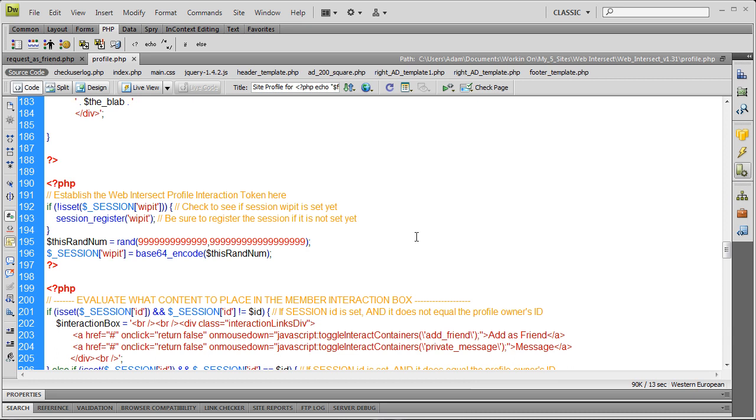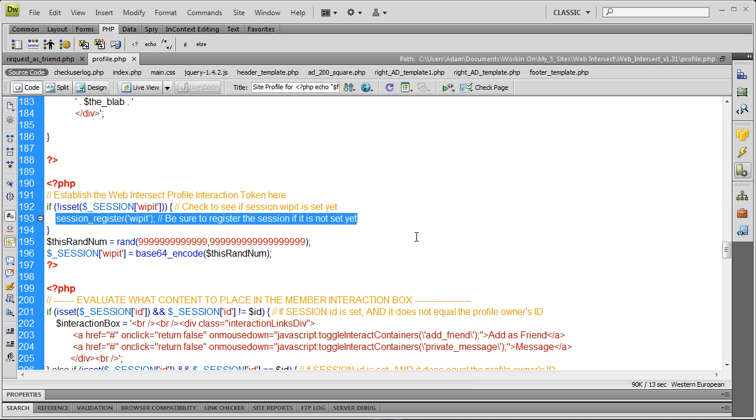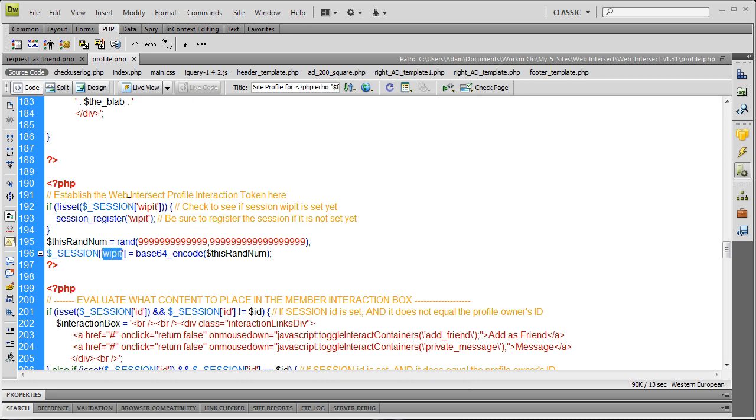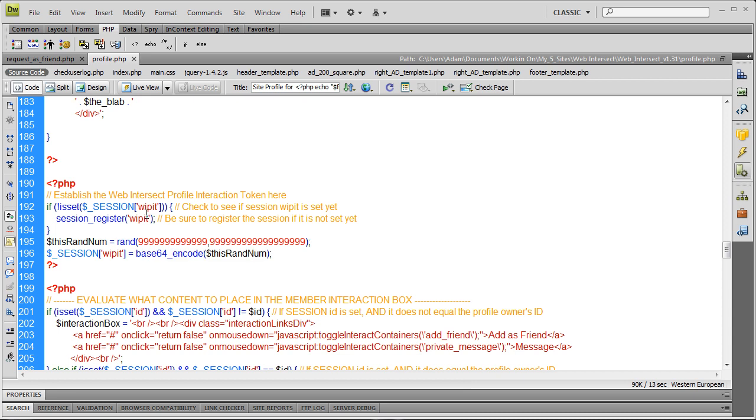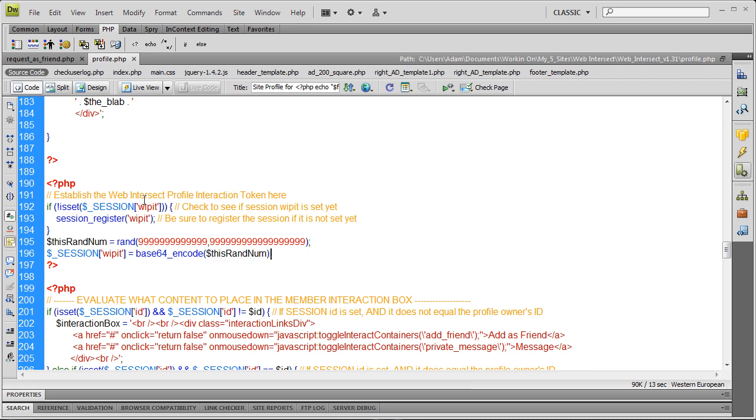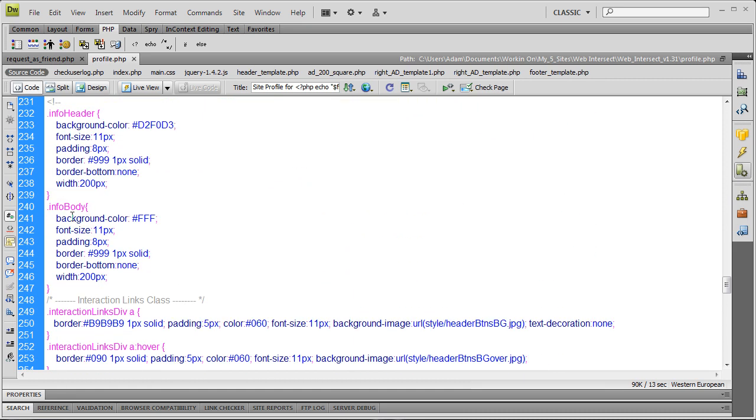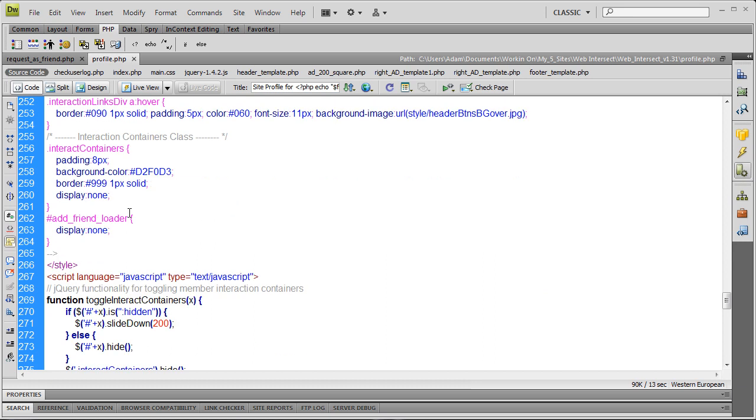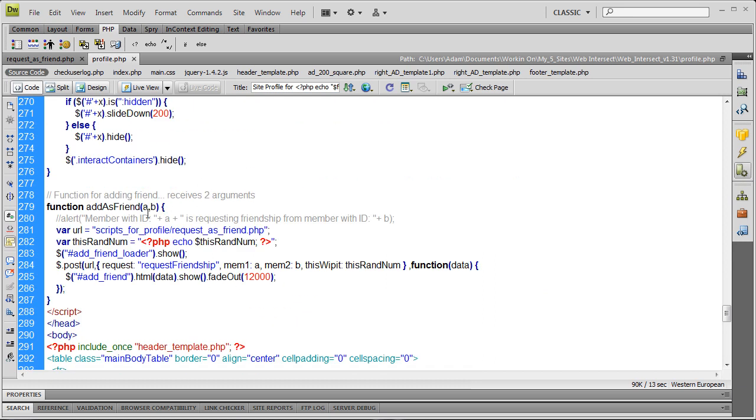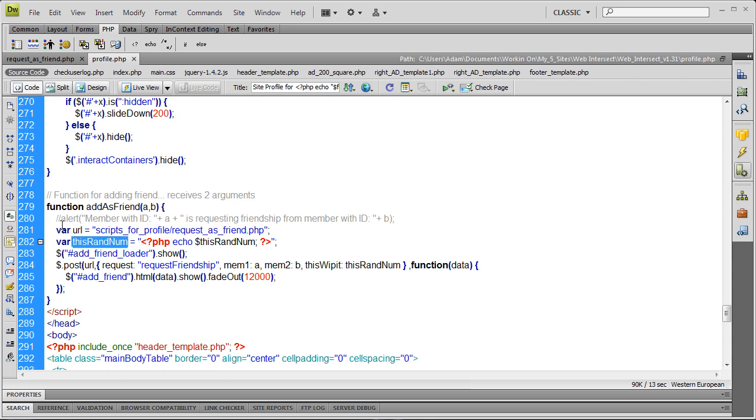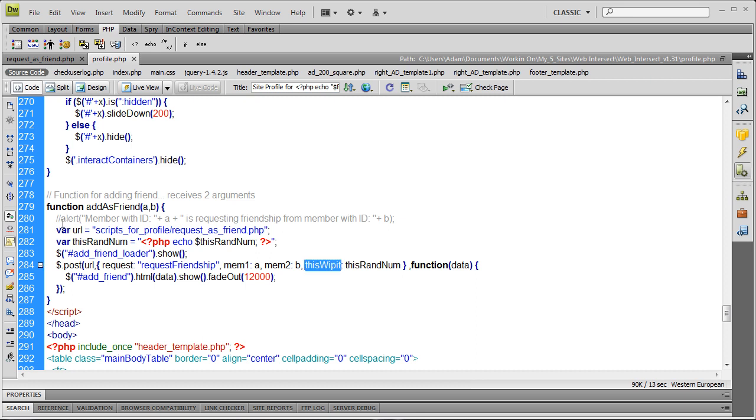If they do have it set, this line won't run and the session variable WHIPIT will get overwritten with the Base64 encryption value. Then we go down to the JavaScript form where it posts to request_as_friend.php. I added a new variable called random number, echoing out that random number as a string. Then I added one more variable to go along with mem1id and mem2id called WHIPIT with a value of this random number.